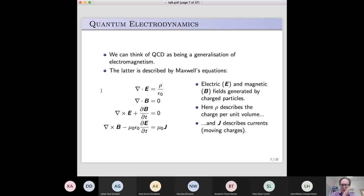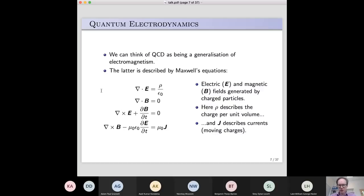The best way to think about quantum chromodynamics is to regard it, in a well-defined sense, as a generalization of electromagnetism. Most of you will have seen the theory of electromagnetism before. My first-year students are just starting to see the full theory — they actually saw Maxwell's equations this morning in their global or integral form; they've yet to see them in the differential form I'll talk through now.